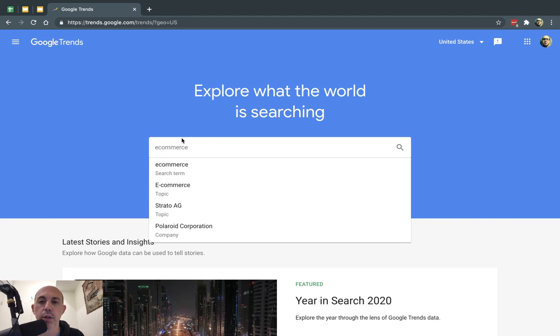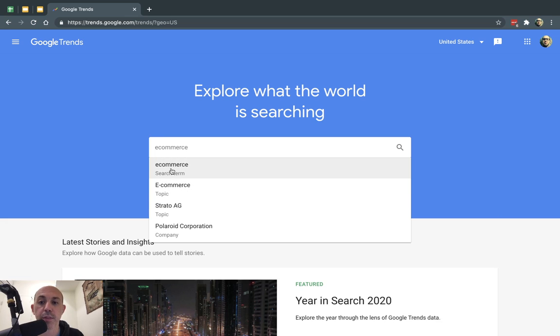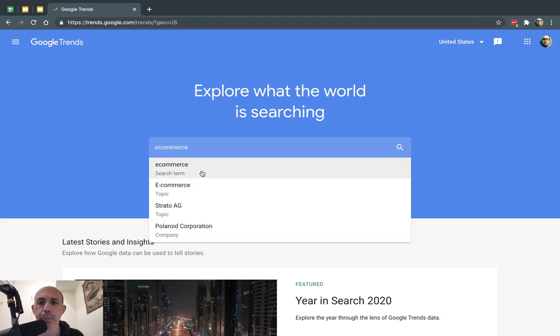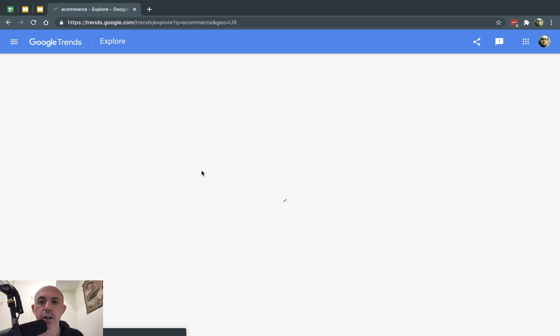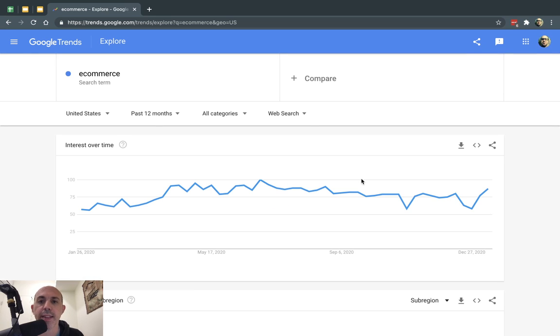When I auto-type it in, I can specify the topic or the specific search term or any related ones that Google recommends to me. So I'm going to click on e-commerce and now I'm going to have some information here.